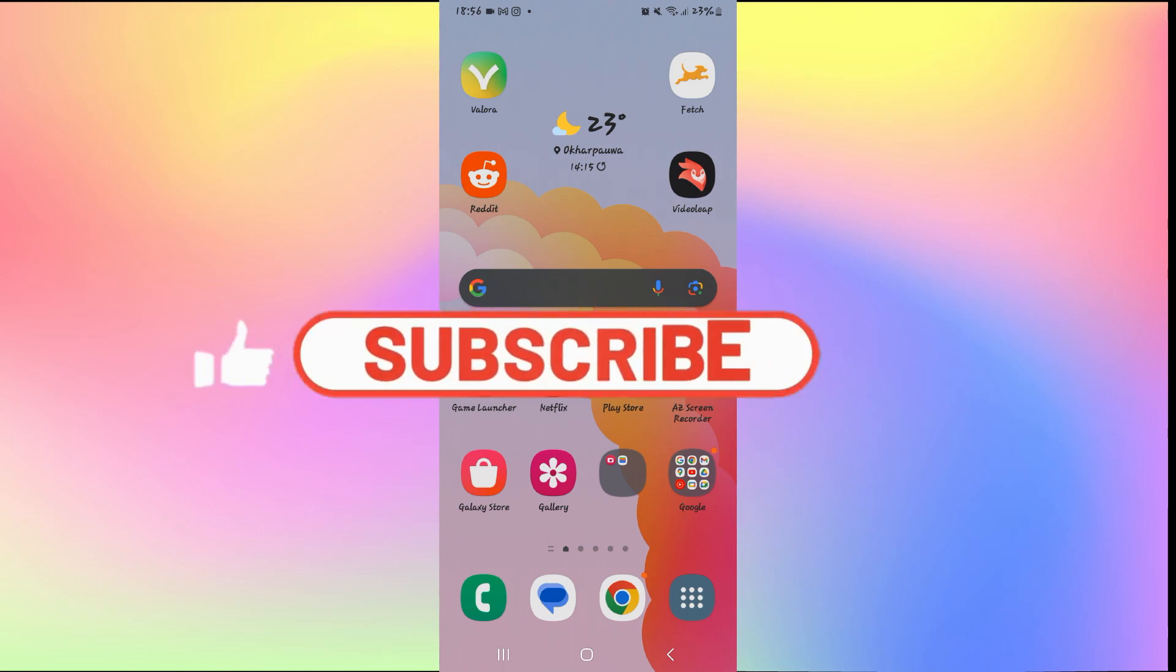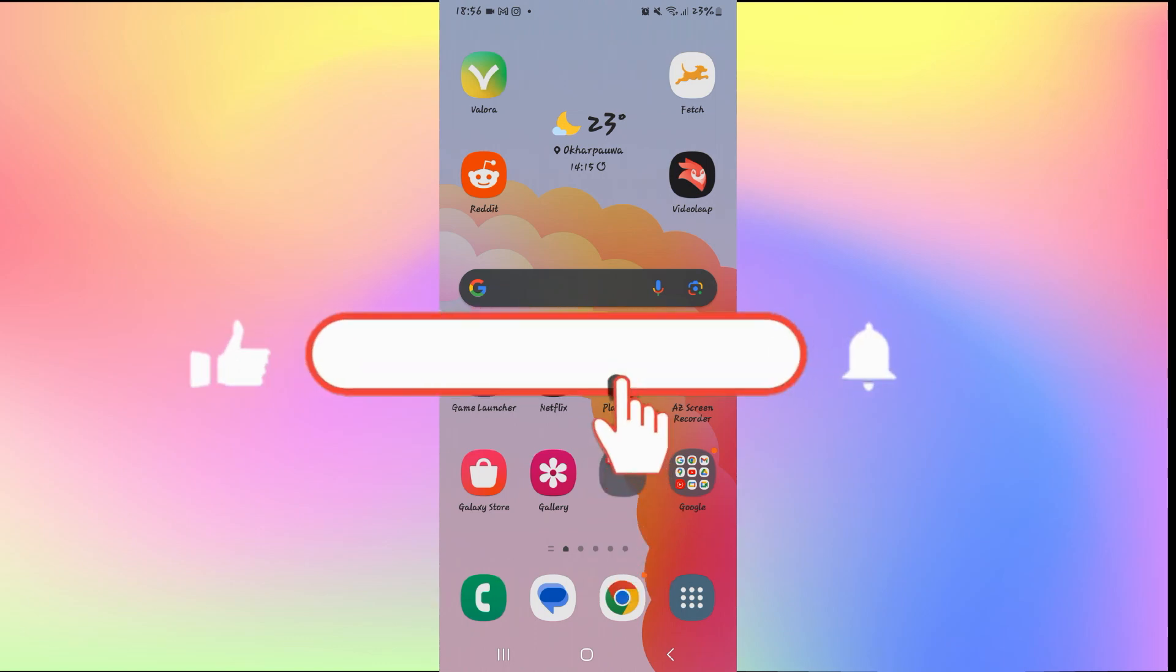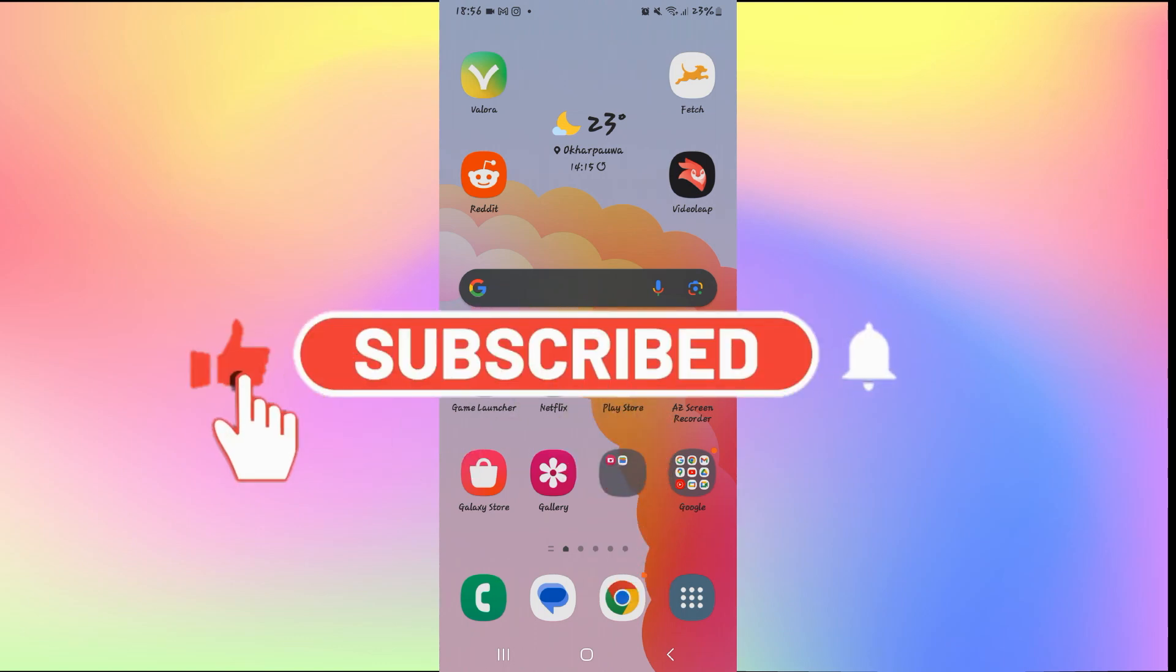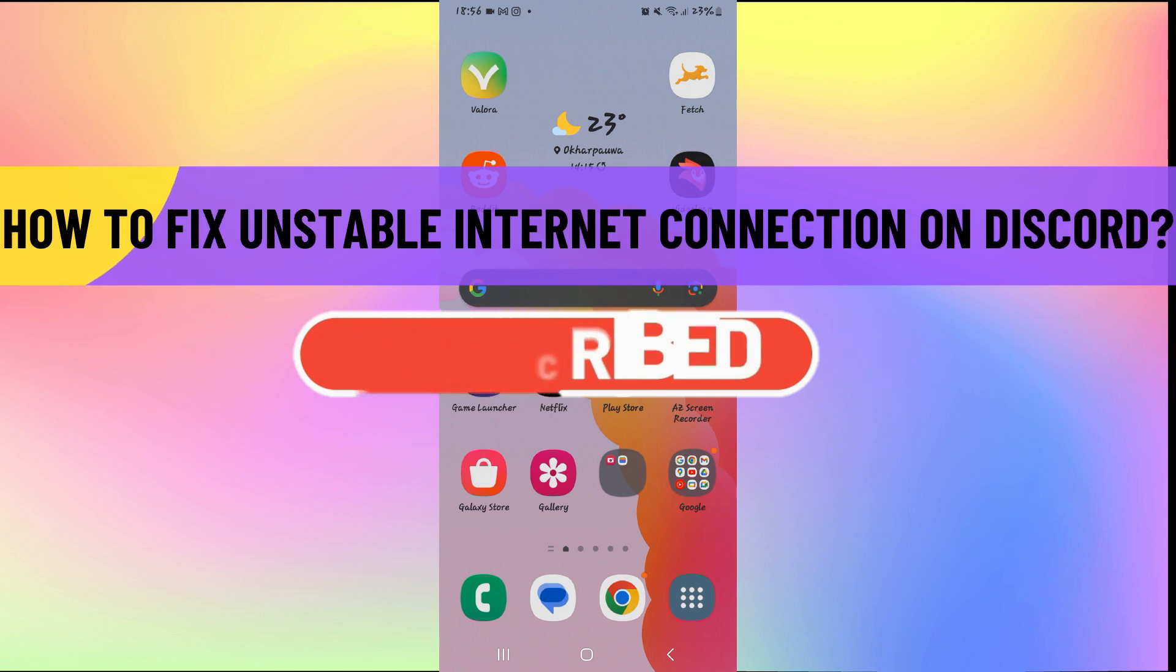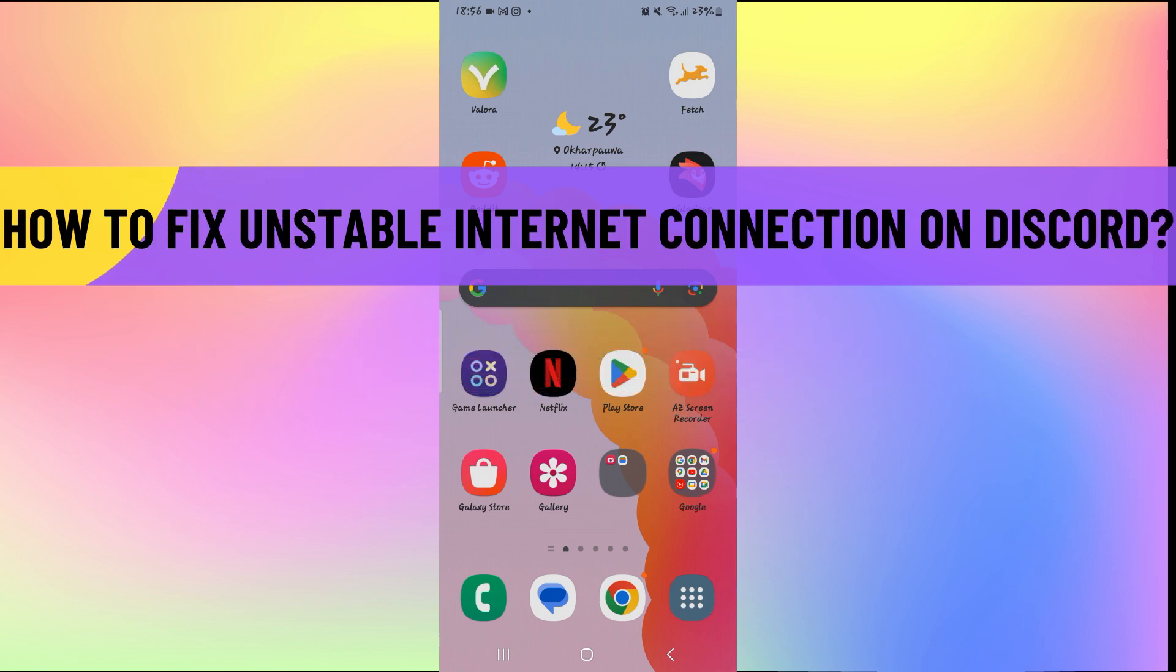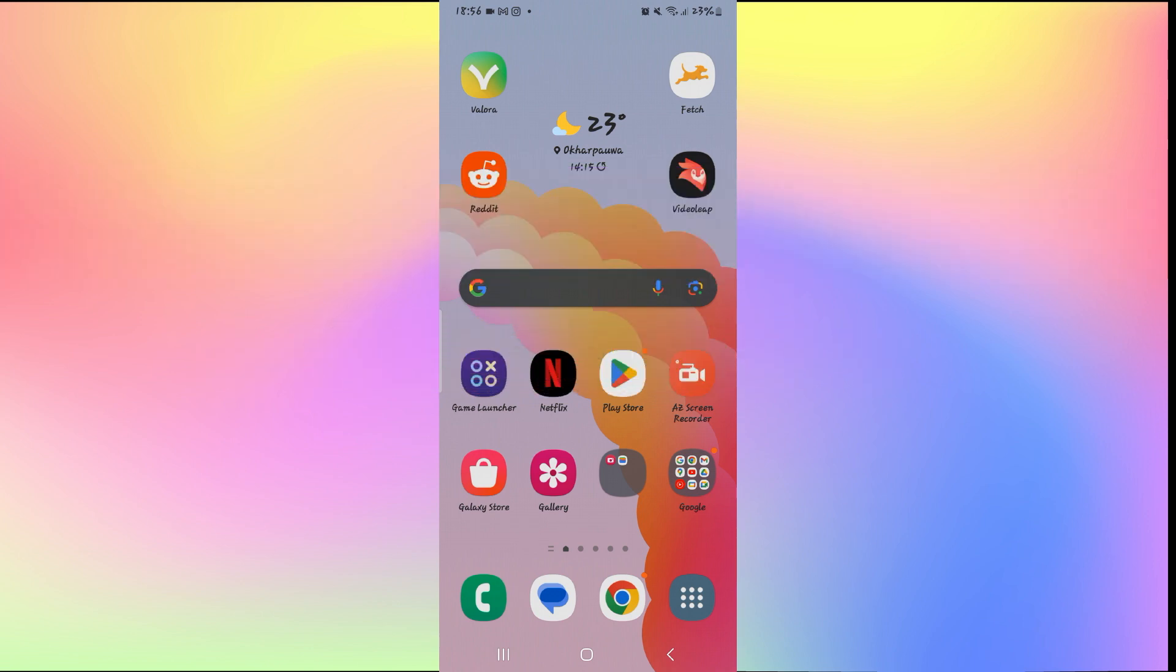Hello everyone and welcome back to another video from How to Fix Online. In this video I'm going to show you how to fix unstable internet connection on Discord. So let's get started right away.